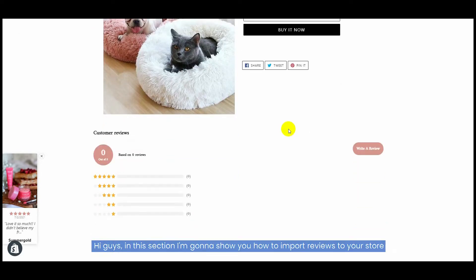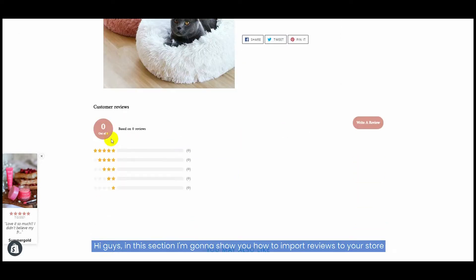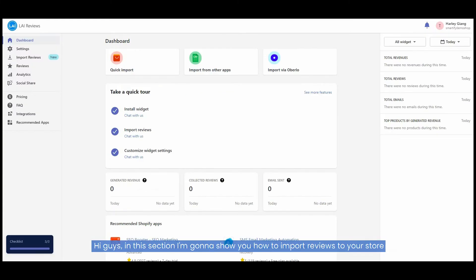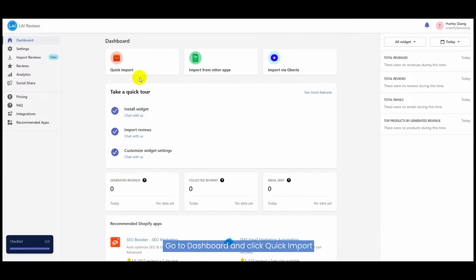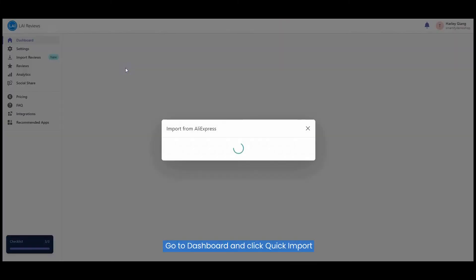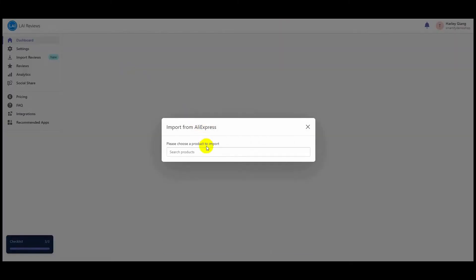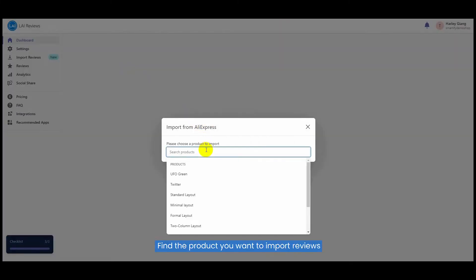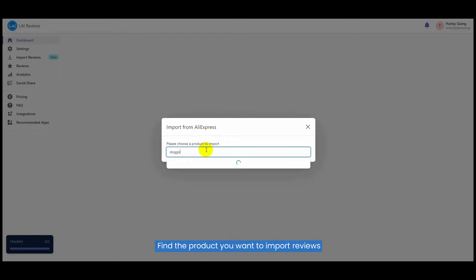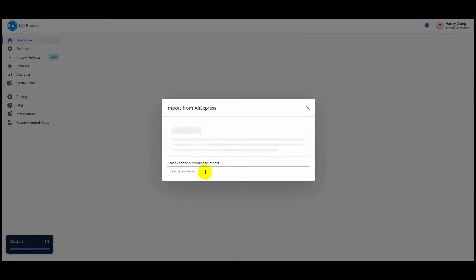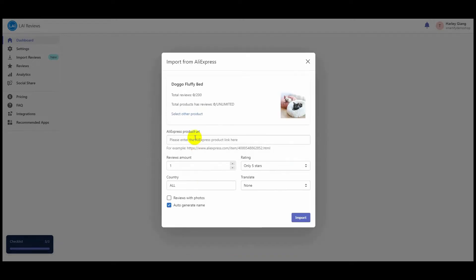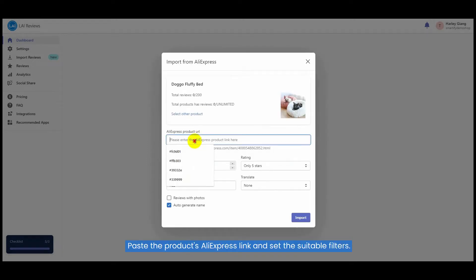Hi guys, in this section I'm going to show you how to import reviews to your store. Go to dashboard and click Quick Import. Find the product you want to import reviews for, paste the product's AliExpress link, and set the suitable filters.